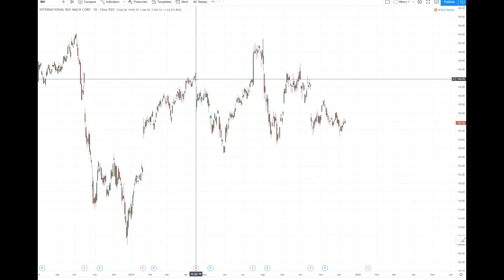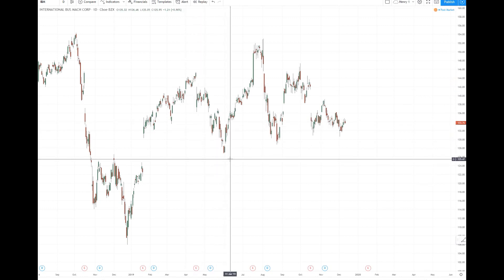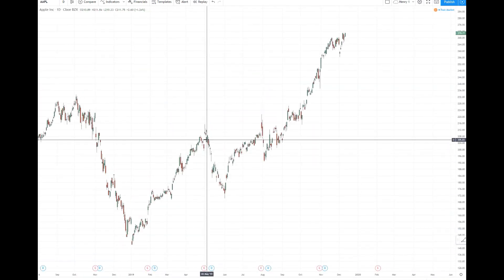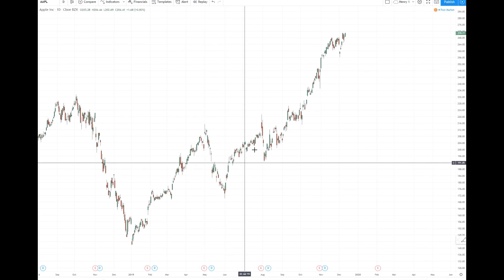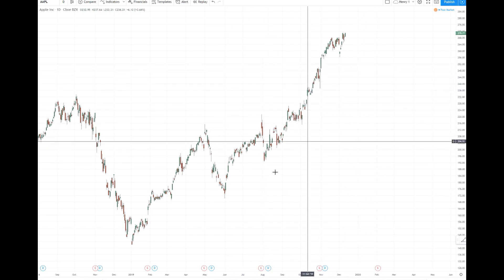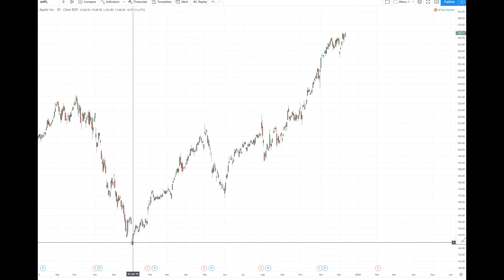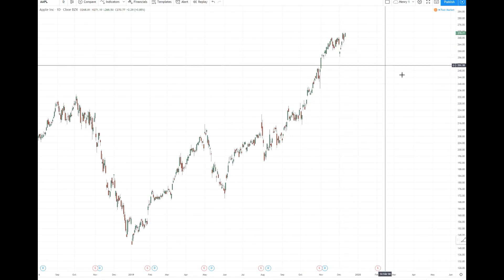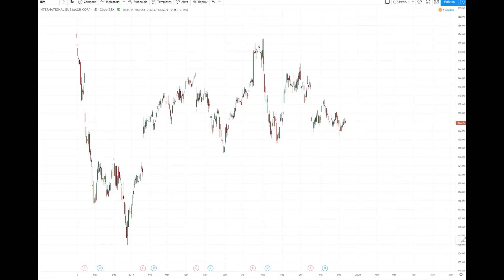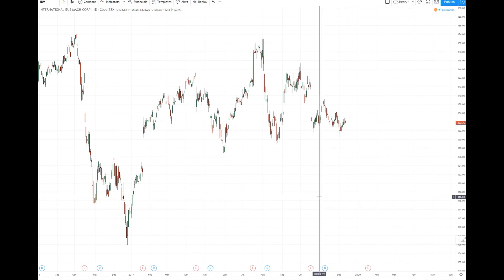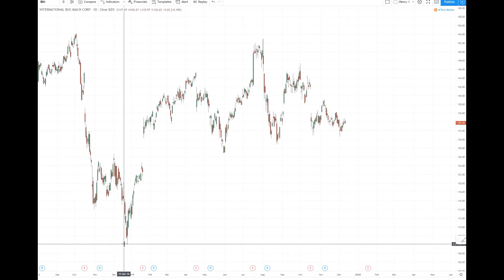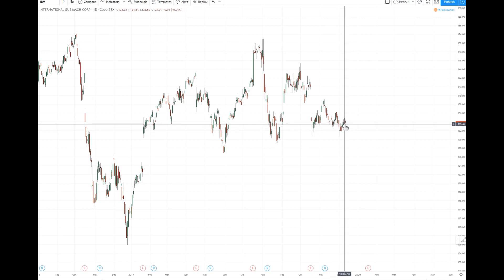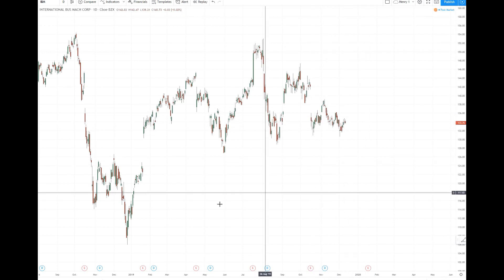We see that IBM moved up, made a big correction from April to the end of May, then continued up. Apple also had a correction but then continued up very strongly. So even though Apple continued down in time past what IBM did, it's continuing up in time past what IBM does also. Not that that's news to anybody, but leaders tend to lead both up and down. So we have lower prices now while Apple is still making higher highs.